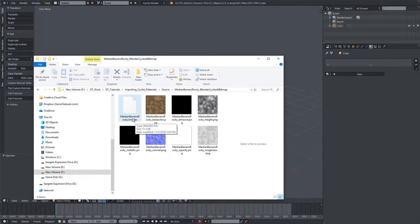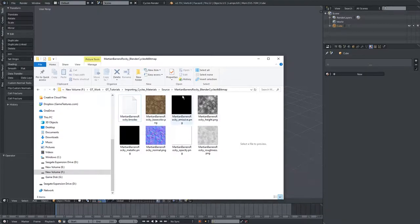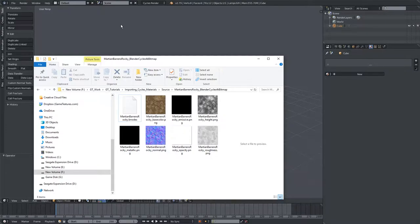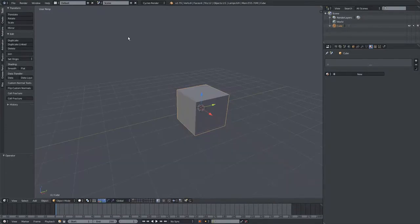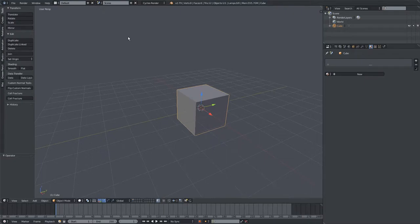If we import this BNodes file, we'll instantly have the material in Blender with everything already hooked up, though we can't import the BNodes file just yet. We'll first need to download the Nodes IO plugin, which I'll have linked in the description.